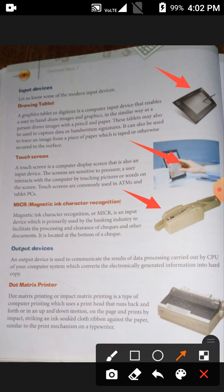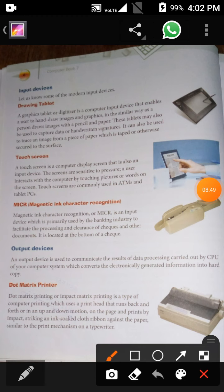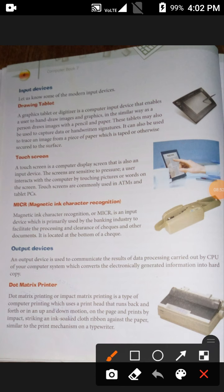The first output device is the dot matrix printer. Dot matrix printing, or impact matrix printing, is a type of computer printing which uses a print head that runs back and forth or in up-and-down mode on the page, printing by striking an ink-soaked cloth ribbon against the paper — similar to the print mechanism on a typewriter.